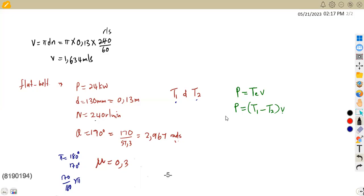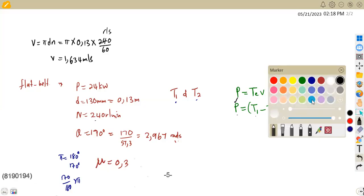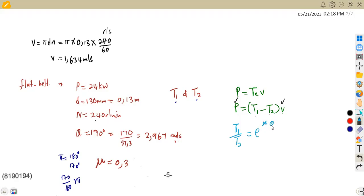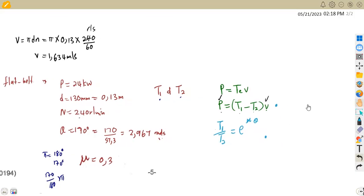So if we substitute the velocity, we can write an equation with T1 and T2. We now have P and V, giving us one equation with two unknowns T1 and T2. We need another formula. Since we are given the angle of contact and coefficient of friction, we can use the ratio T1/T2 = e^(μθ), which gives a second equation with T1 and T2.